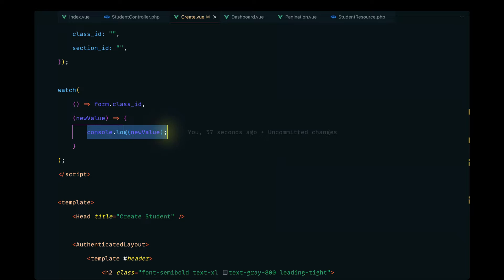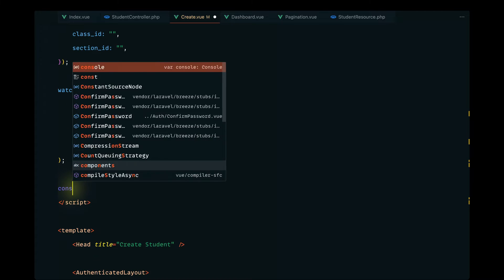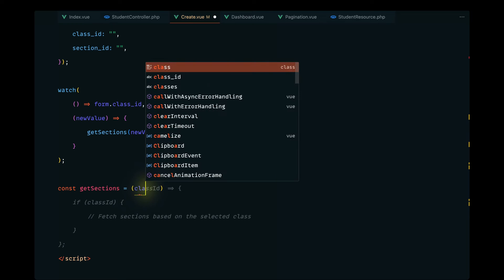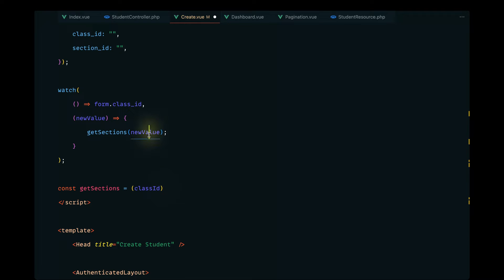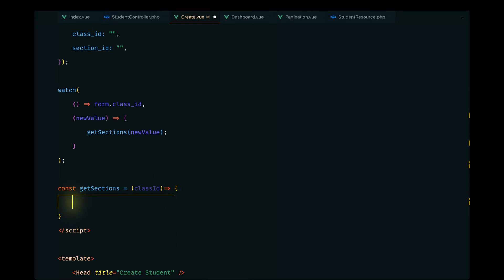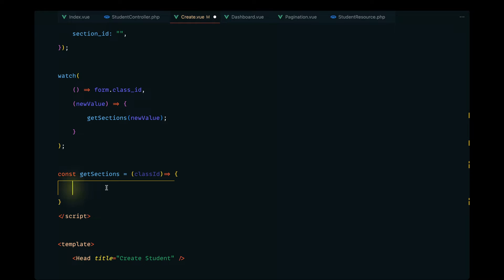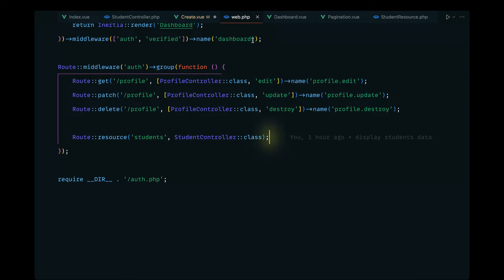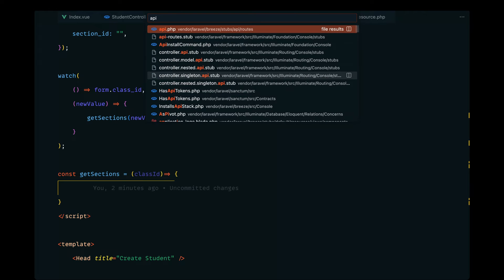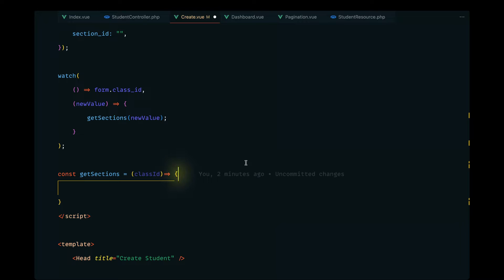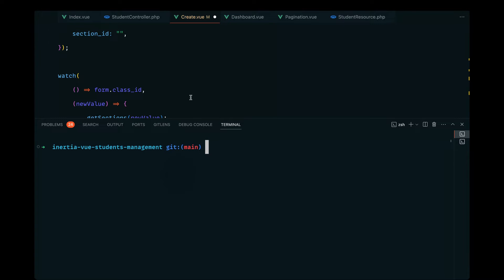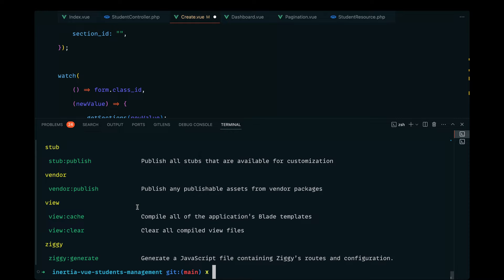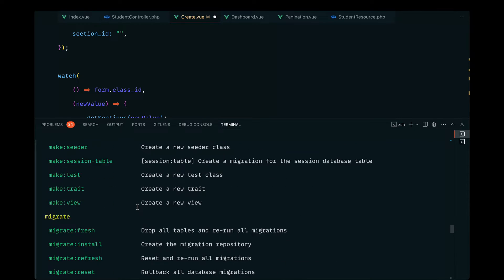Let's define a method called `getSections`, passing the value received as a parameter. Inside `getSections`, we'll receive the class ID and make an Axios request to our backend to grab the sections data. Let's first define that API. Instead of defining it in `web.php`, let's define it in our API routes. Since we are using Laravel 11, we need to enable the API — I'll look up the command.